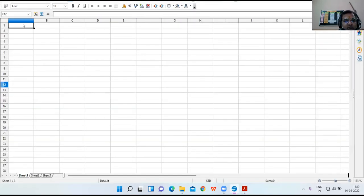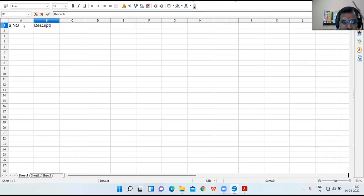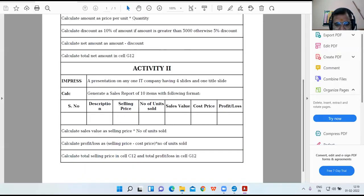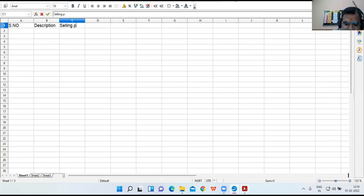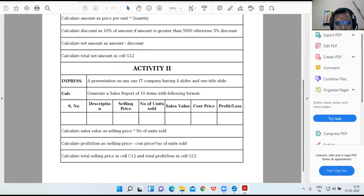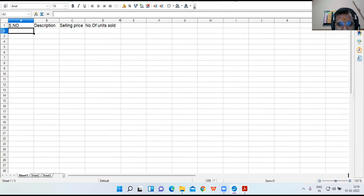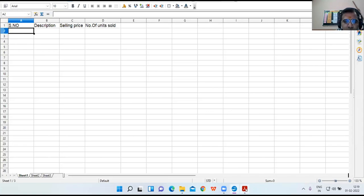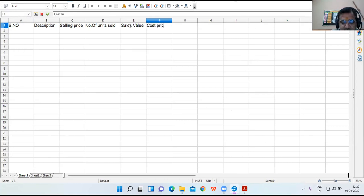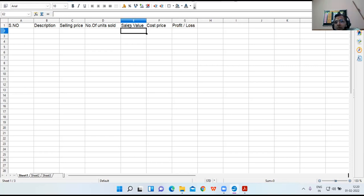Let us start typing the data. Here we have serial number, then description, then selling price, then number of units sold. You can increase the column size. Next we have sales value, then cost price, and profit or loss.